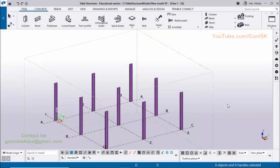Hi viewers, welcome to Ganesh K2P channel. In this tutorial I am going to explain how to use the Copy and Copy Special options in Tekla Structures 2023 version. Let's start.